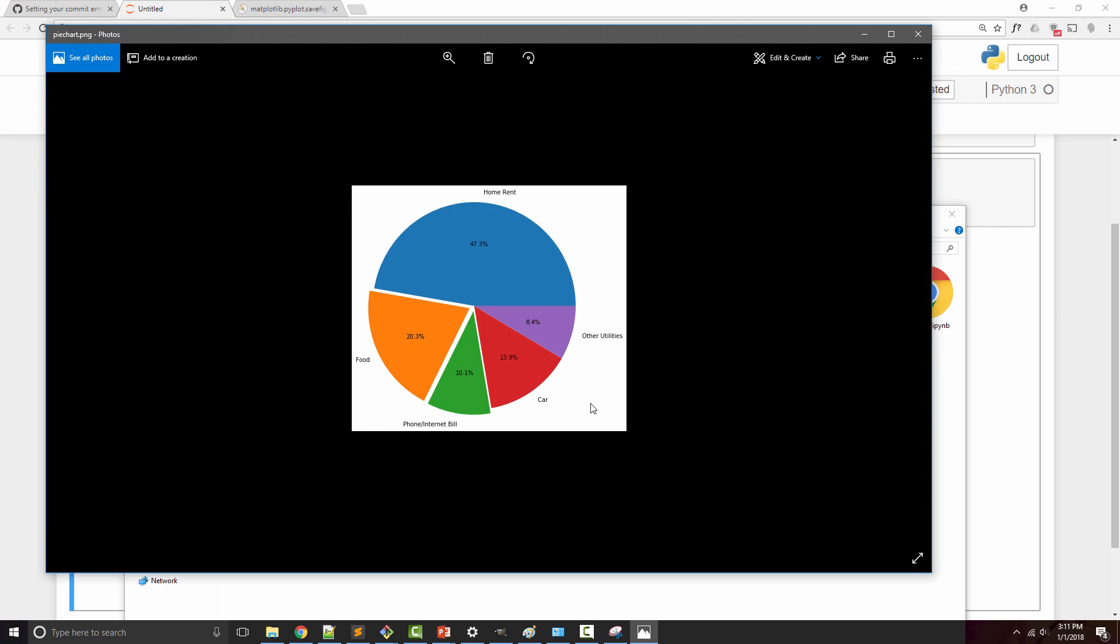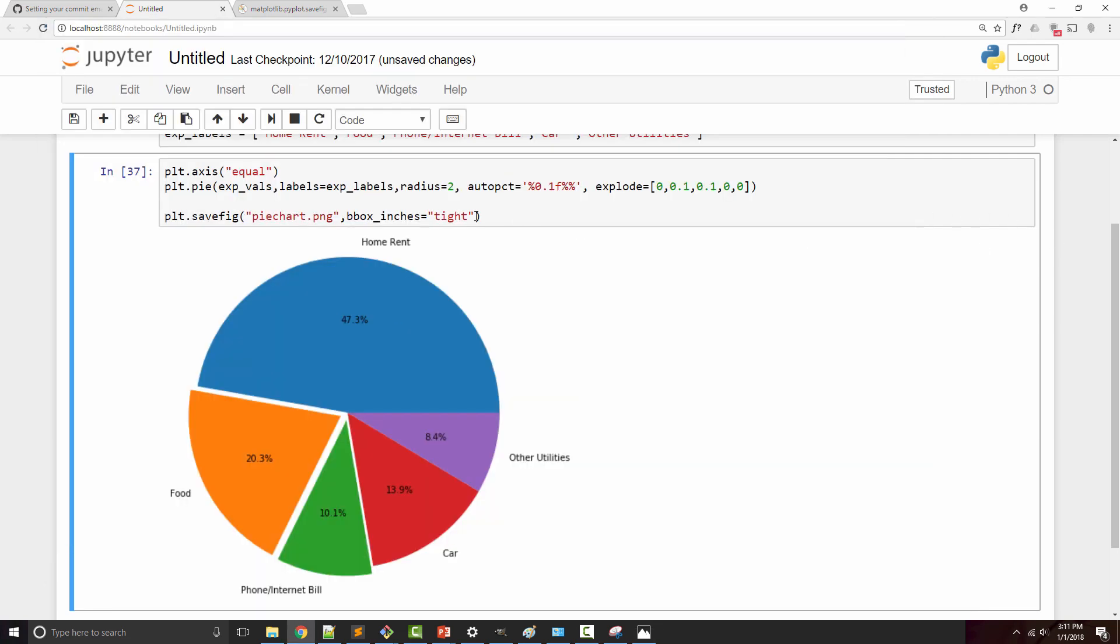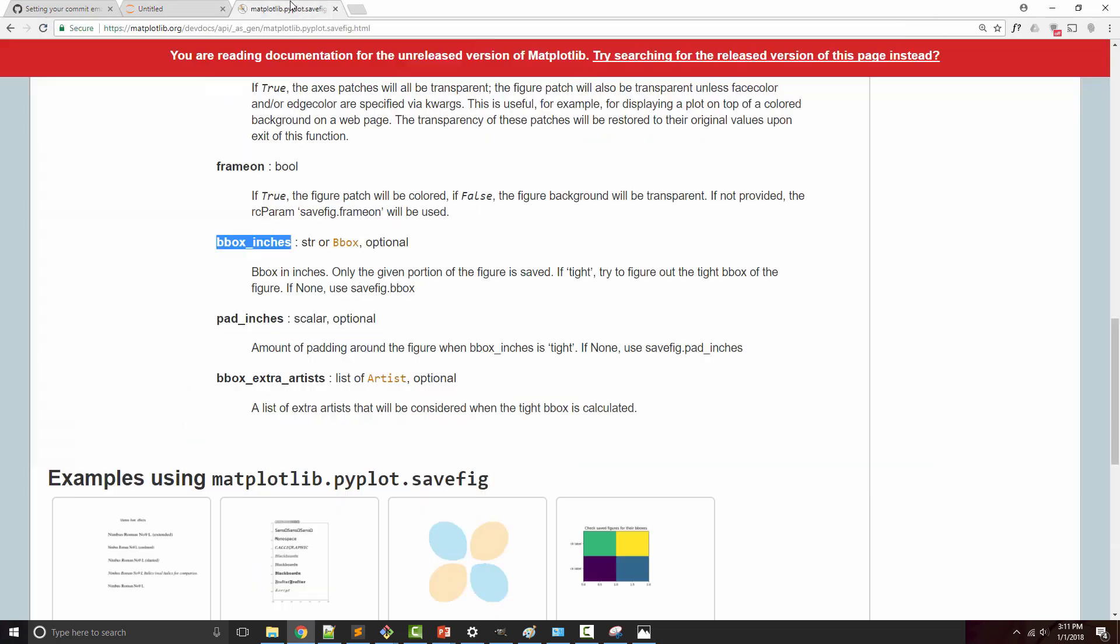Sometimes you want to have extra padding. Here you can see these labels are almost touching the border. Let's say you want some extra padding and space. Then you can use another argument which is pad_inches. Pad_inches is the padding.